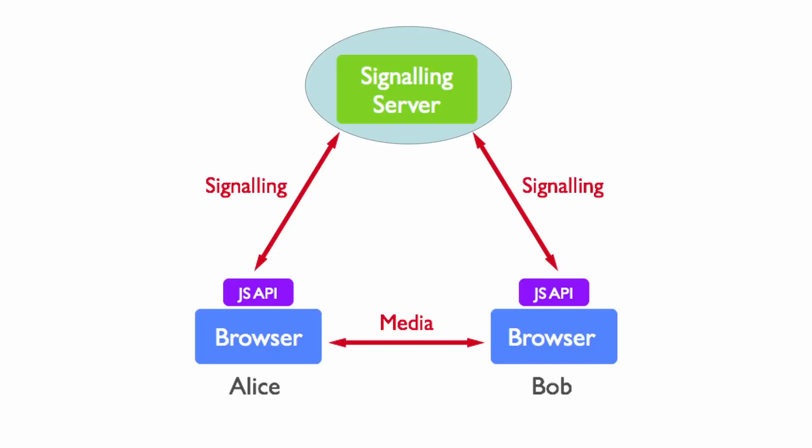As I mentioned above, the main function of the signaling server is to exchange device information between endpoints. In WebRTC, there is no standard for the signaling delivery mechanism. So why does WebRTC not establish such a standard? Because in fact, when two endpoints are exchanging messages, the signaling server is not involved.